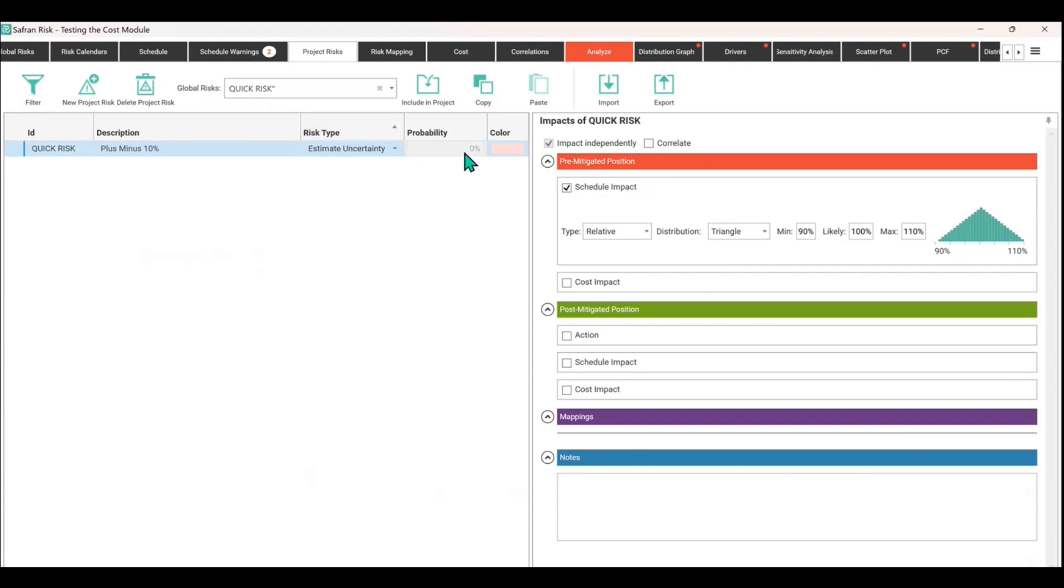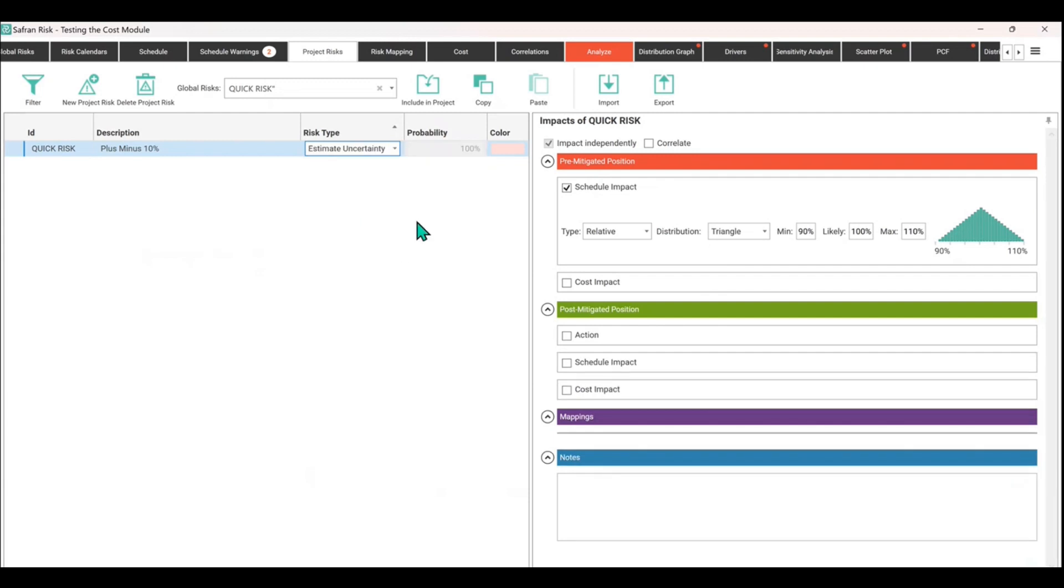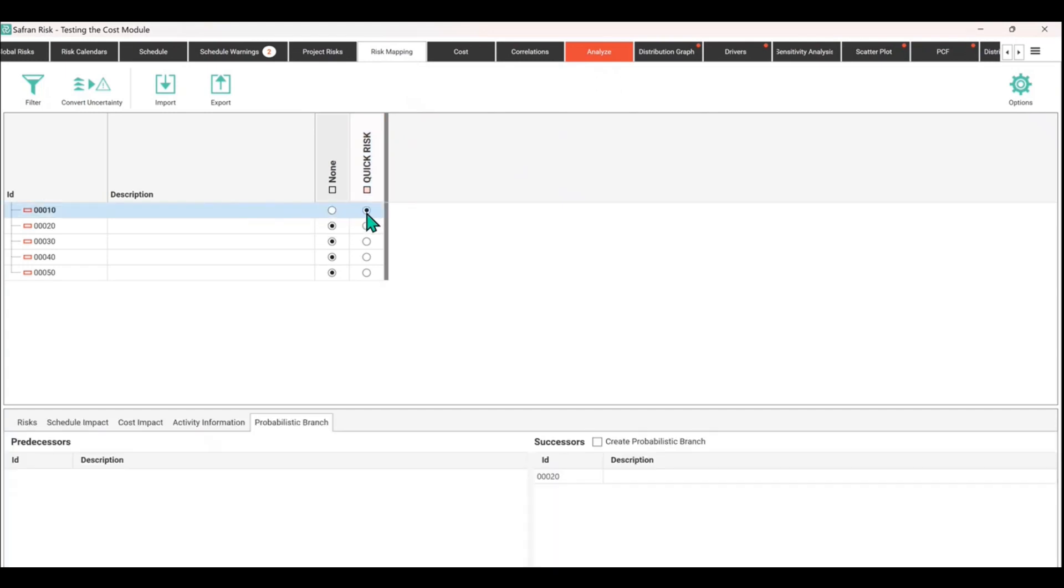Now the probability actually says zero, and that's not right. If you ever see an issue like that, just change from standard and you can put it back to 100, then put it back to estimating uncertainty if you need to. Estimating uncertainty should always show as 100.